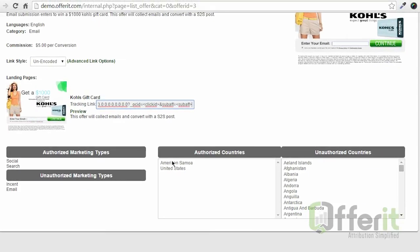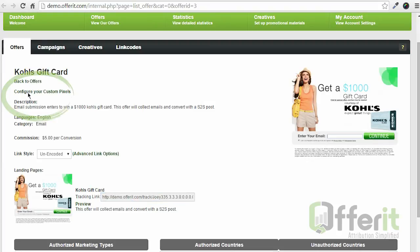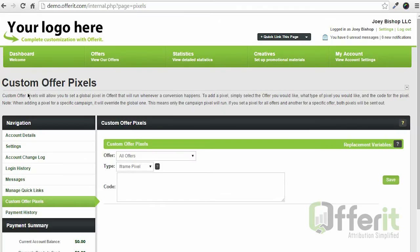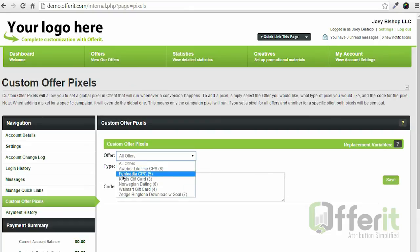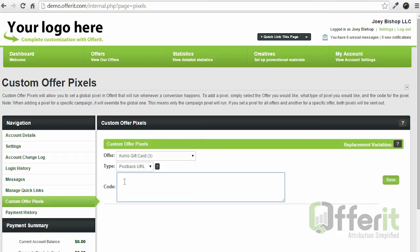Now that I'm passing all the extra information into Offerit that I need, we're going to go ahead and set up our post back by coming over here and clicking on configure your custom pixels. We'll choose Kohl's, we'll choose post back, and we'll add in our post back URL.